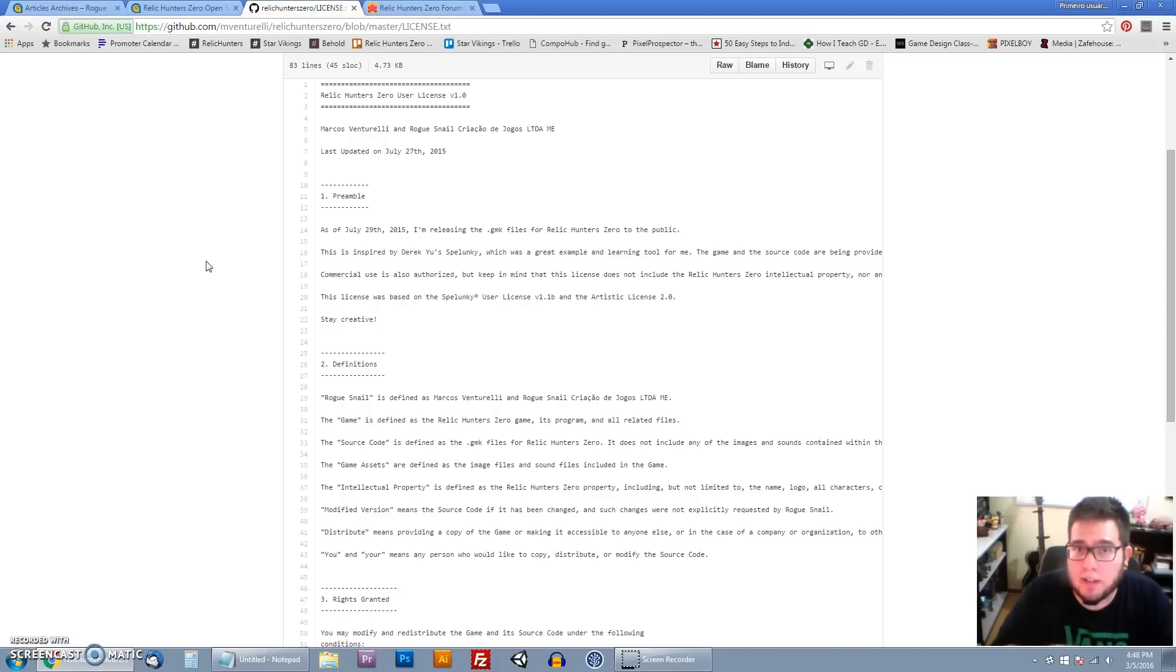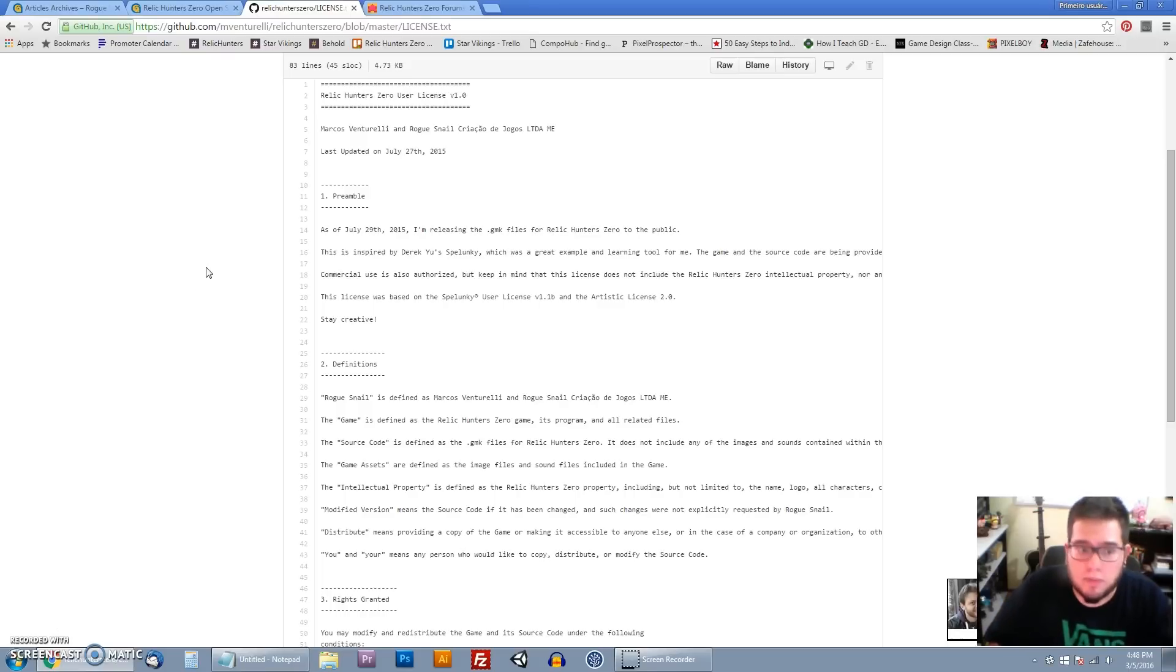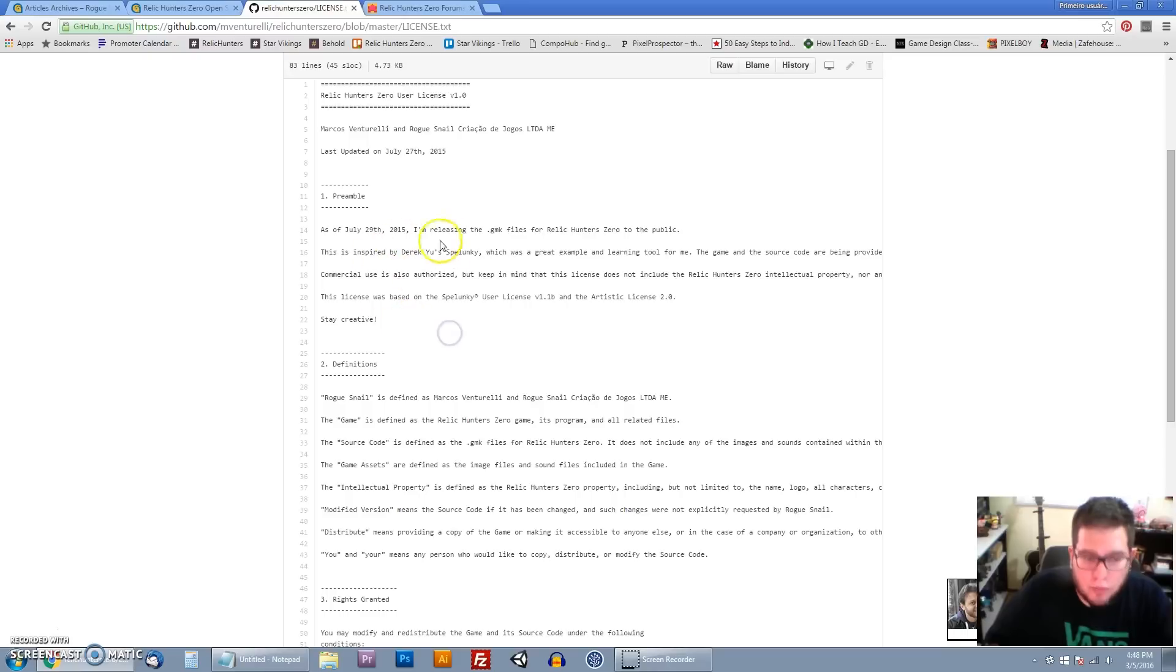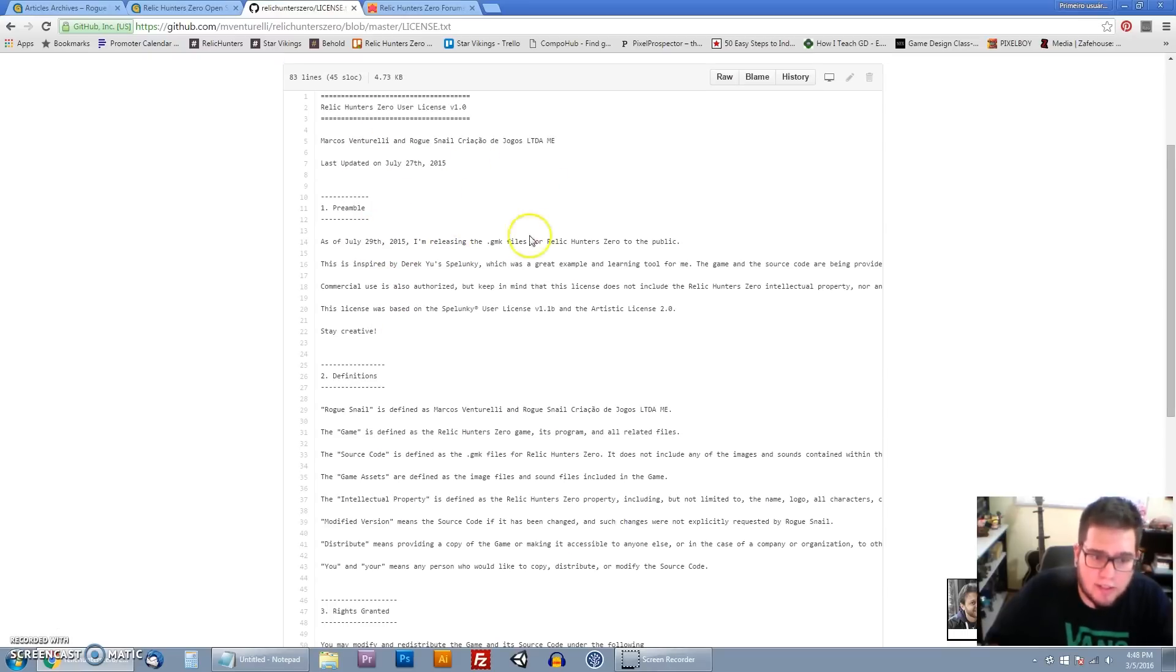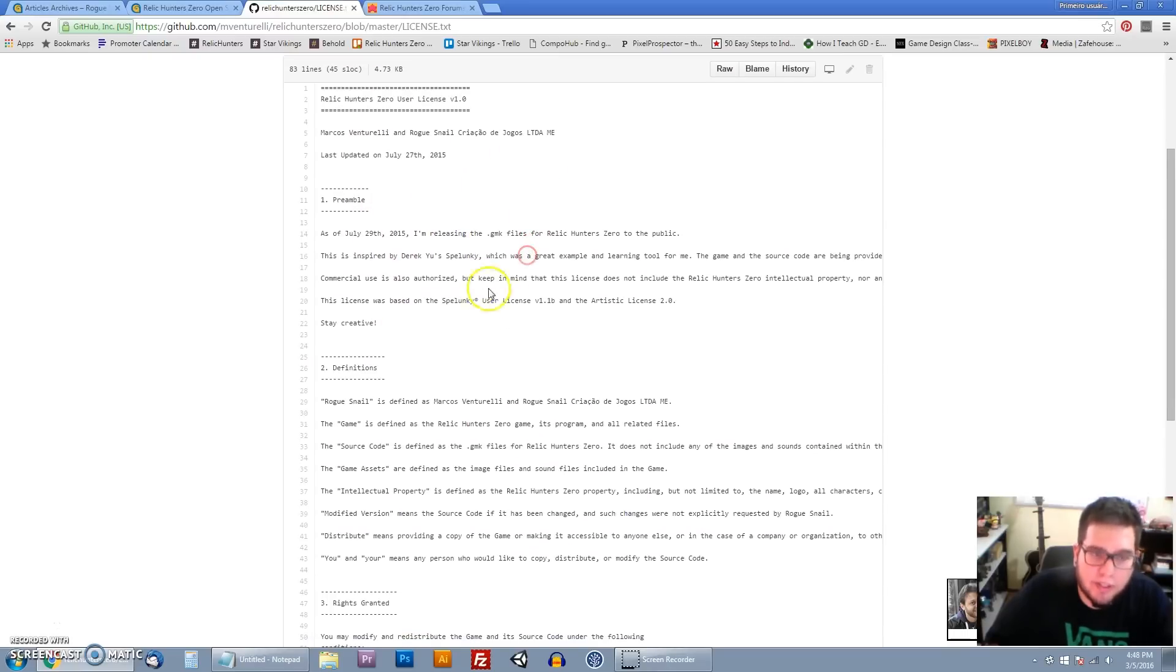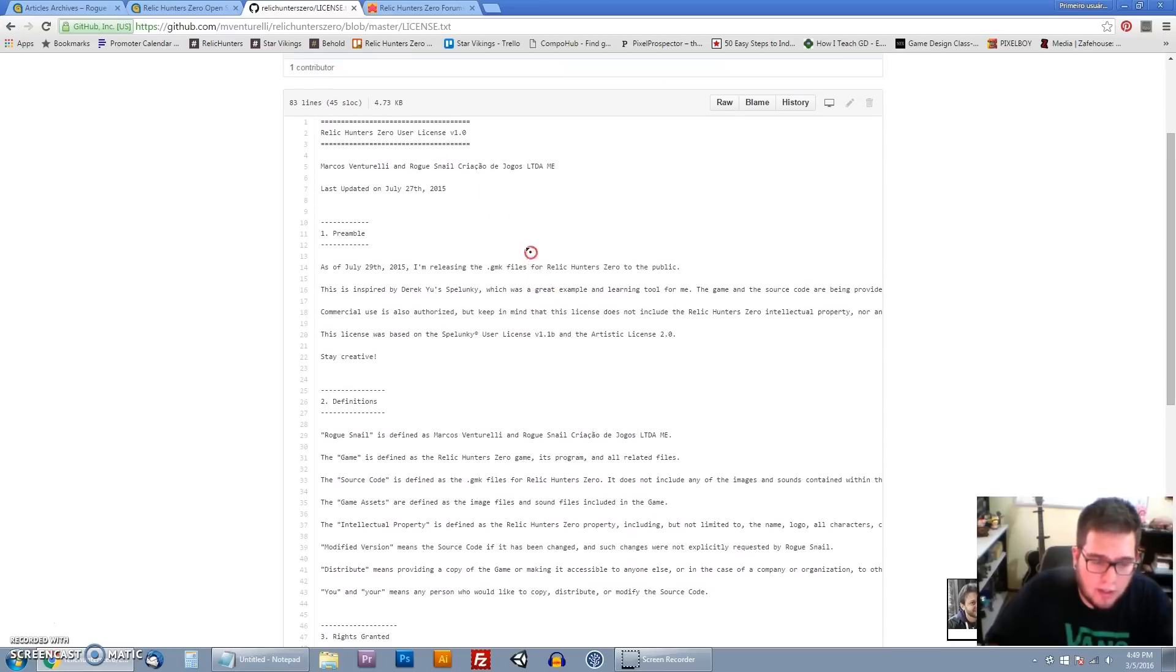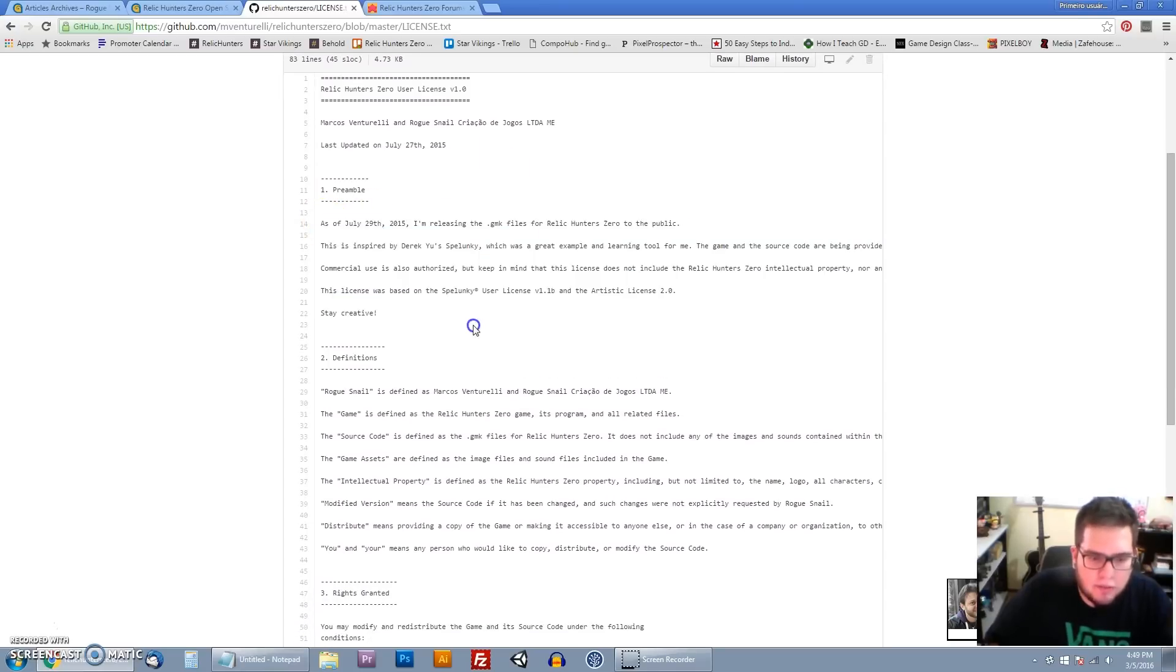You can modify the game, make mods for Relic Hunters, make a new gun, a new character, a new enemy, things like that. New stages, new game modes even. The gist of it, I try to avoid lawyer speak while writing this license. So it's pretty clear cut if you want to use it, if you want to read through it and have a better idea. But the gist of it is that the whole code is open source.